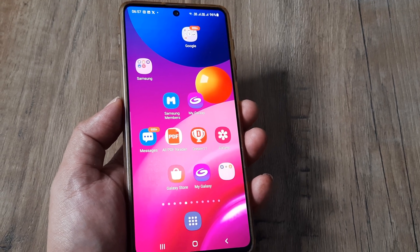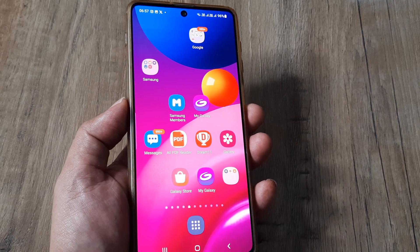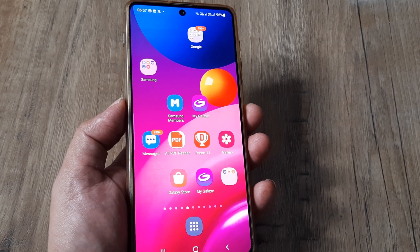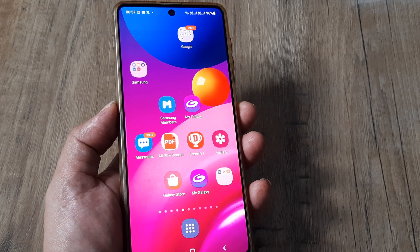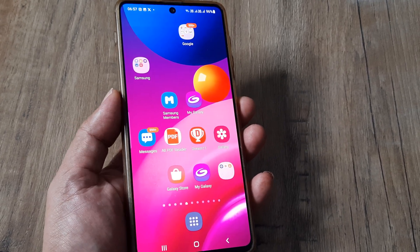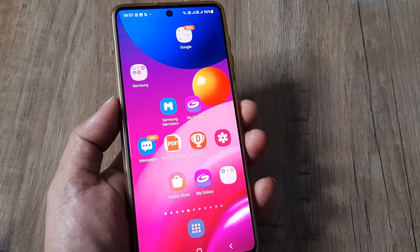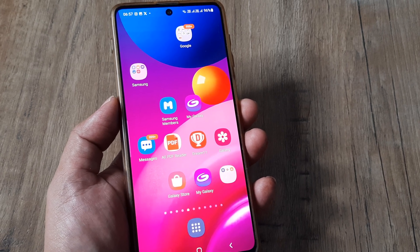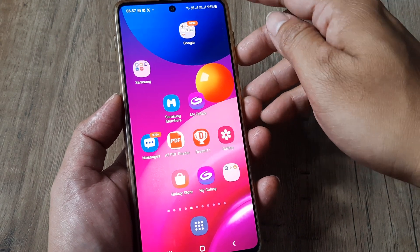Welcome back guys, my name is Amlan and in today's tutorial we are going to look at how you can easily delete all unused applications on your Samsung device. It's quite possible that your device is running slow and it's almost full, so in such situations you would want to do this.